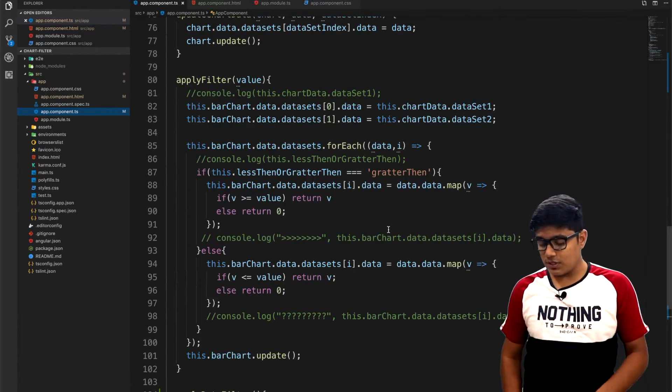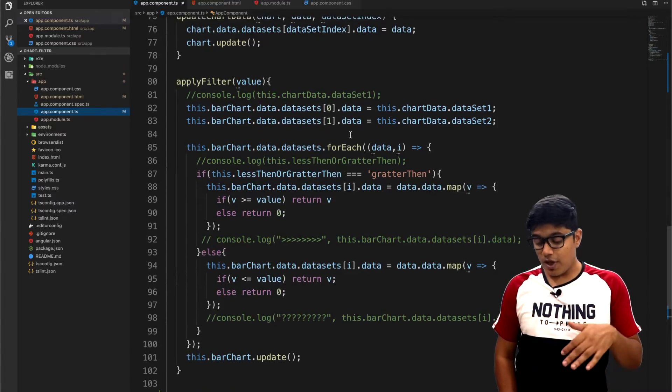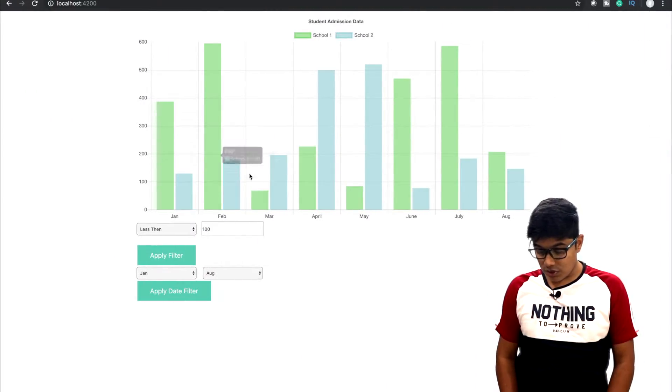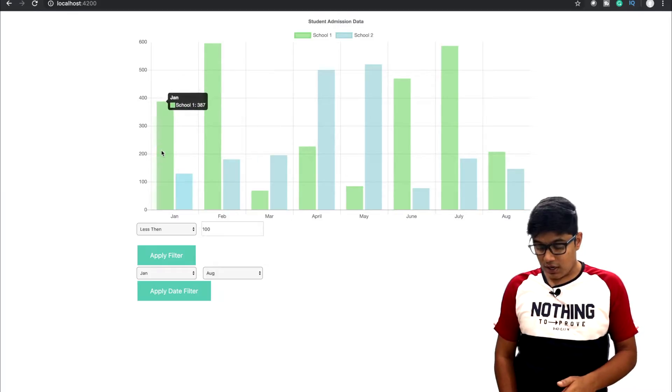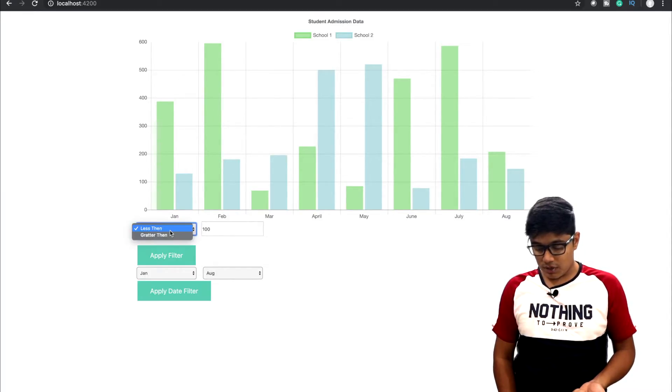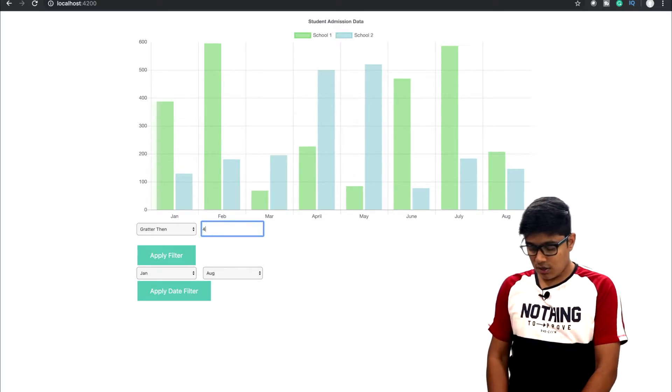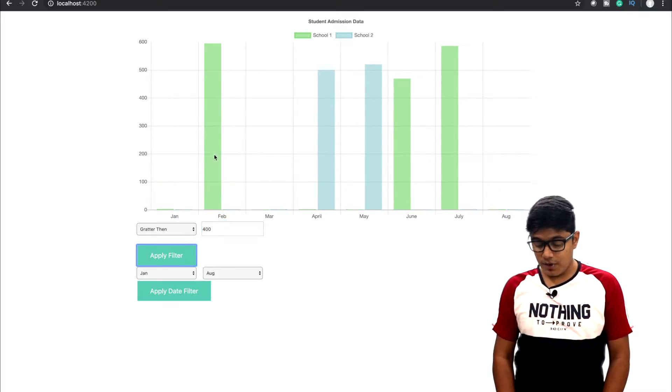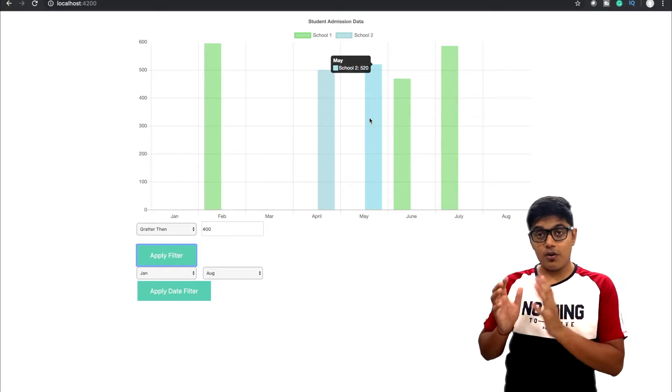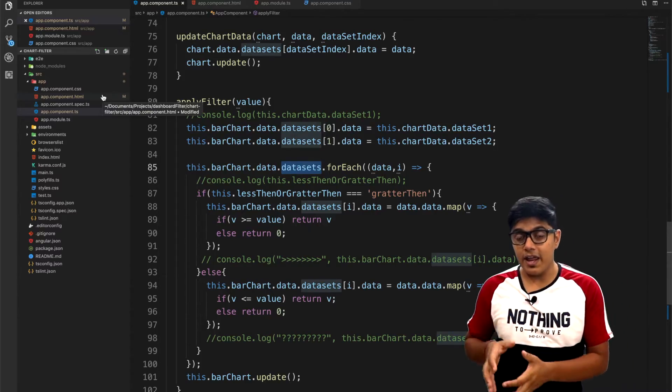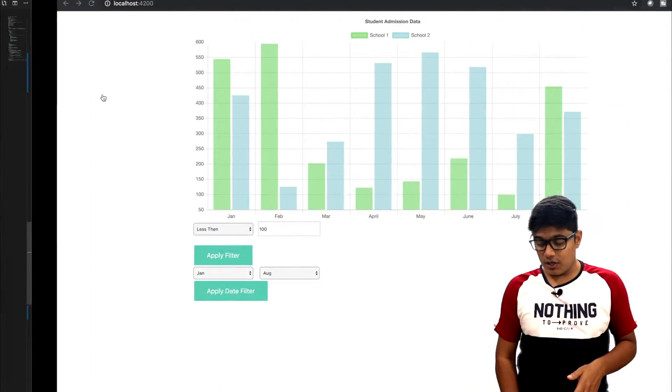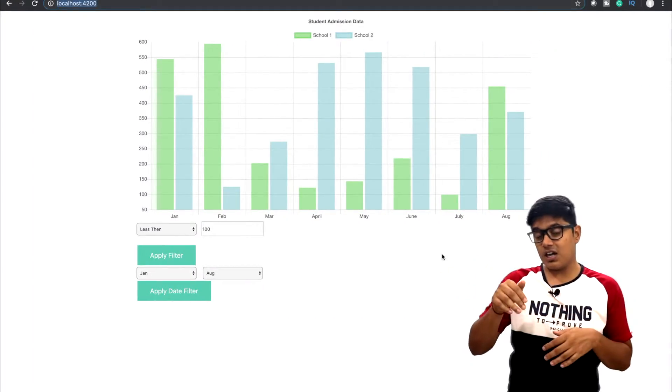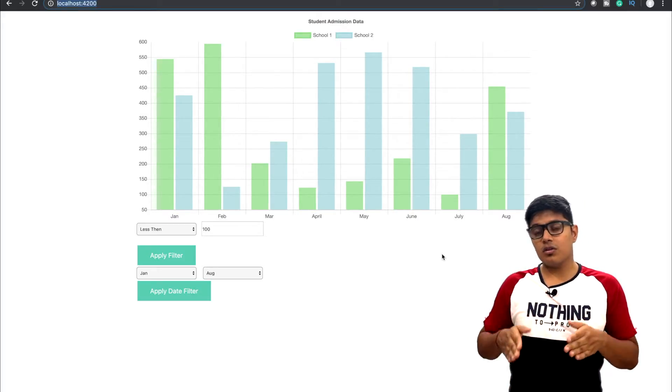So if you notice this one, in the last video we have seen the data. So I will demonstrate again. Suppose I want the data greater than 400, so I'll say greater than 400. When I apply filter, only the data which is greater than 400 would be present there. But for this video our aim is to filter through the levels, the filter through the dates.